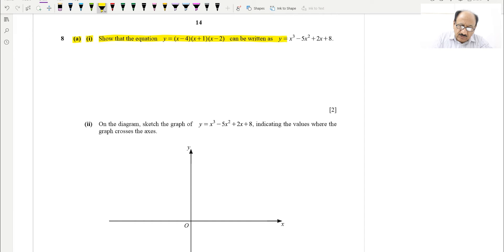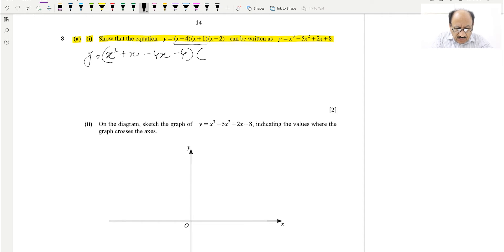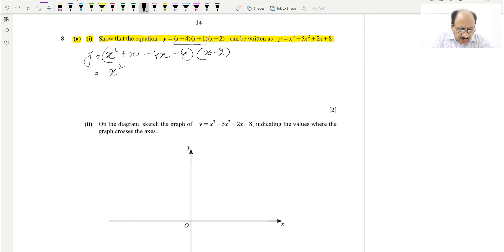This is simple algebra. We have to multiply the first two brackets: x into x gives x², x into 1 gives +x, minus 4 into x gives −4x, and minus 4 into +1 gives −4. The second factor (x − 2) stays as is. Simplifying and adding like terms, we get x² − 3x − 4, multiplied by (x − 2).